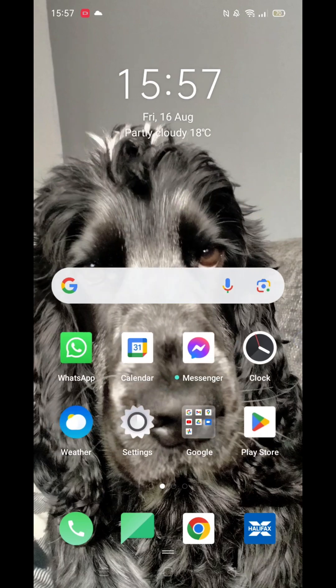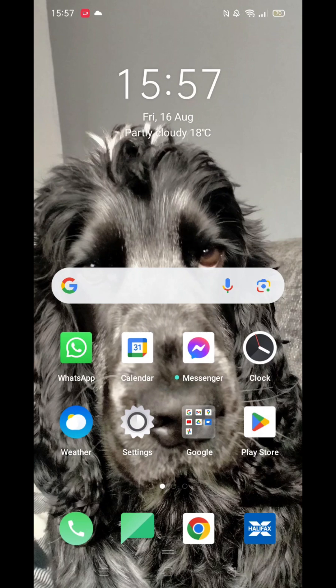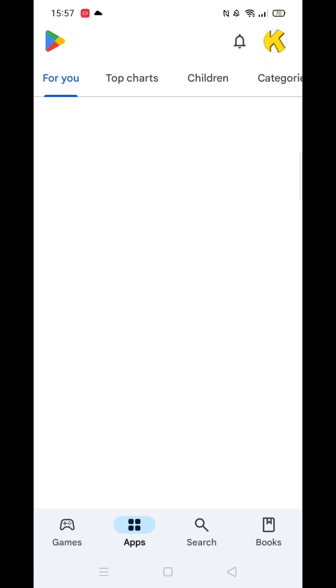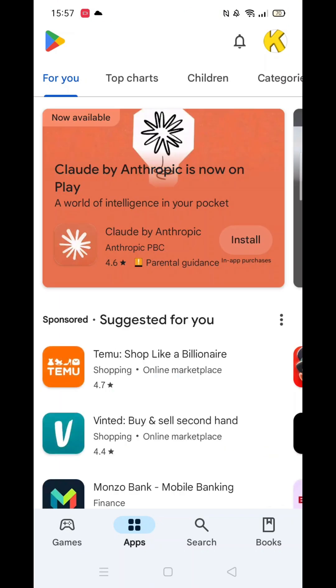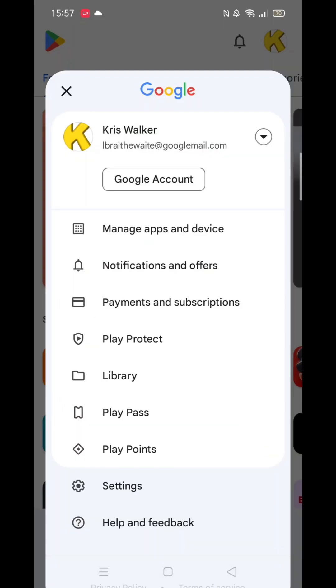First, open the Play Store. Once inside, head to the top right and click on your profile icon. This will bring up a list of options where you can select your Google account at the top.